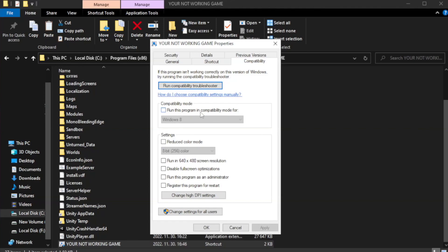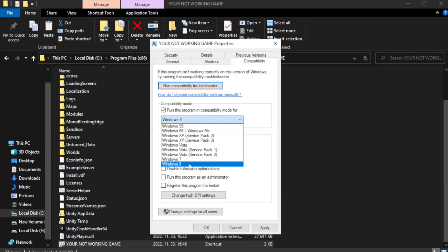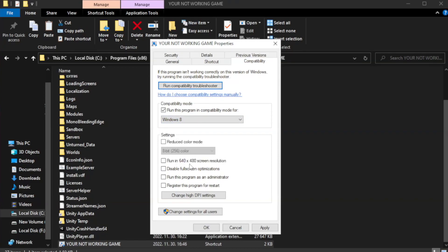Check run this program in compatibility mode. Try Windows 7 and Windows 8. Check disable full screen optimizations.